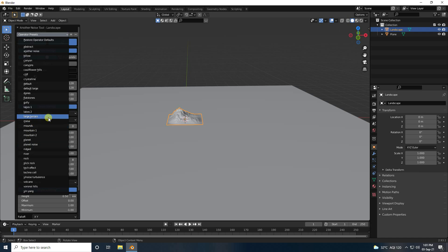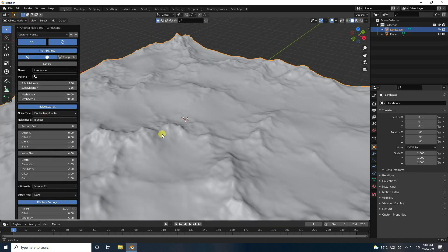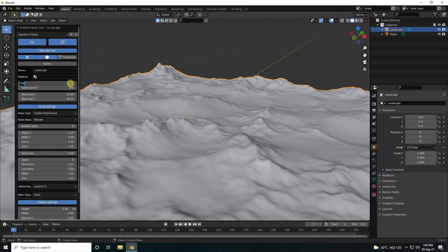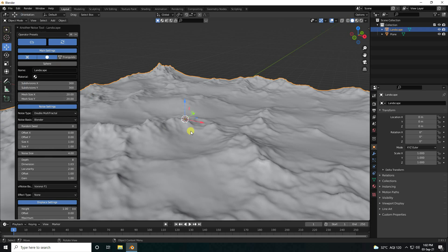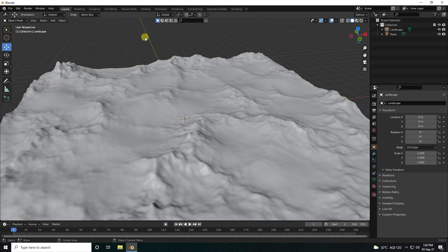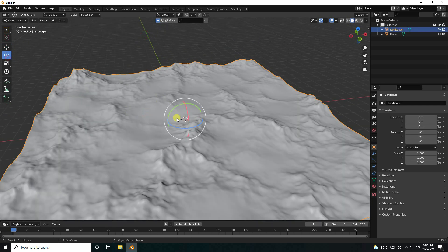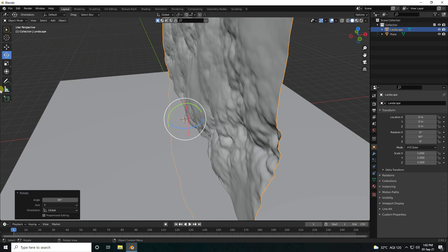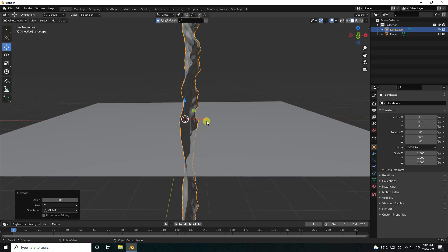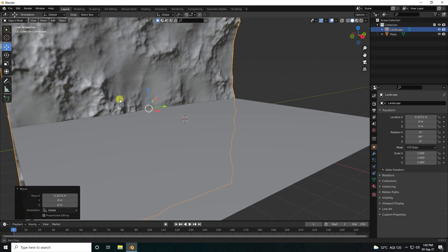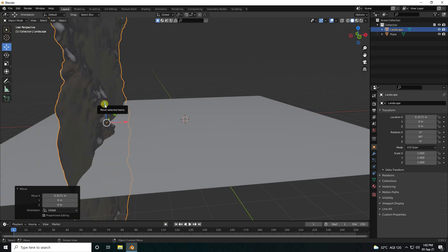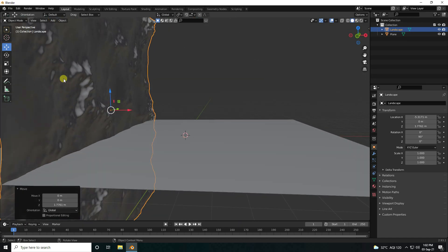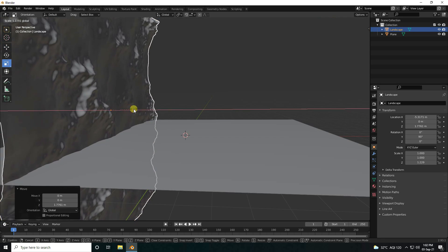I increase segments — like 300 and 300. Then rotate this landscape like 90 degrees, go to the left side.